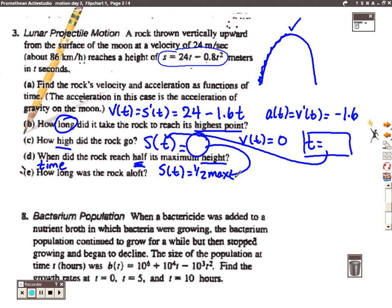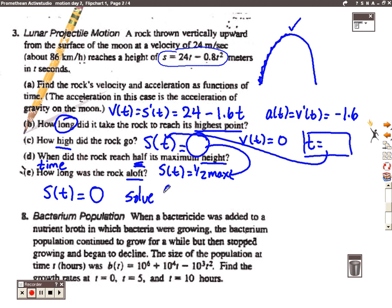Finally, in Part E the question is how long was the rock aloft? Another way of thinking about that is when did the rock hit the ground, because that's how long it was in the air. That's a position question — when did the rock hit the ground, when is the position zero? So we're going to set the position function equal to zero and solve for t. That's how you deal with problem number three, and again the answers are in your packet.